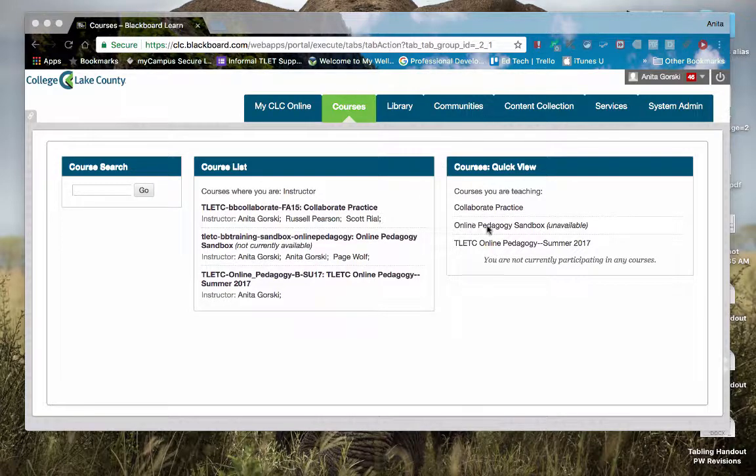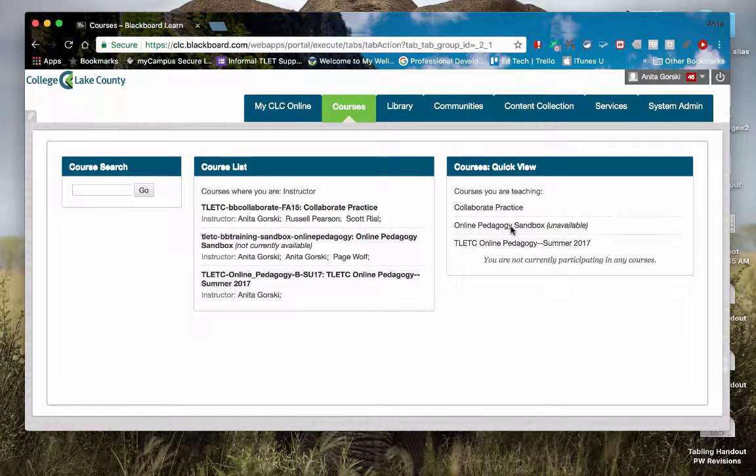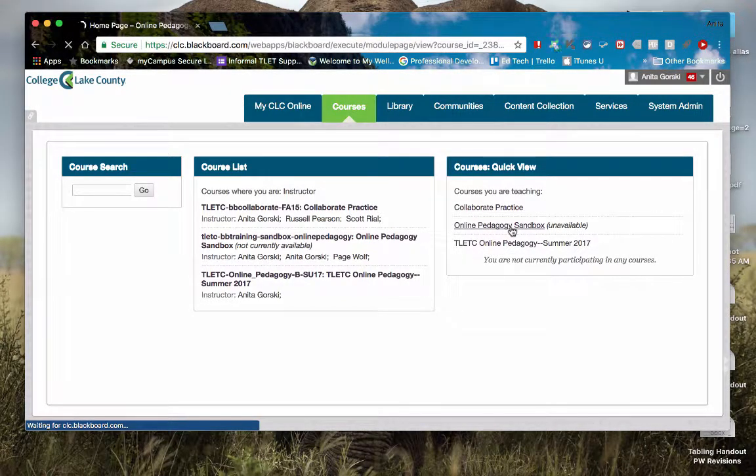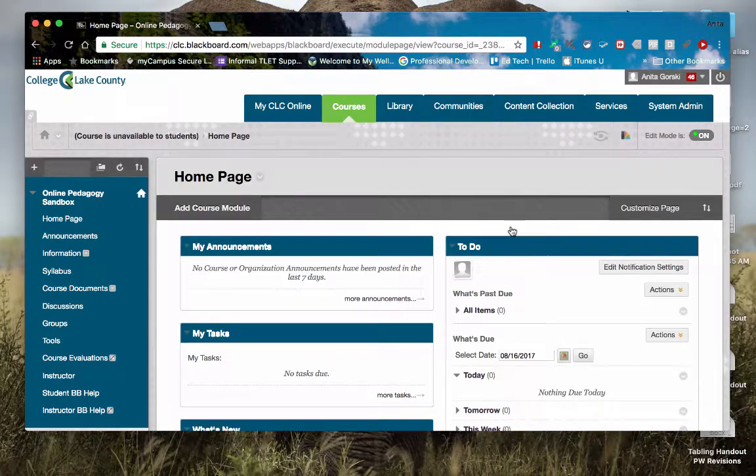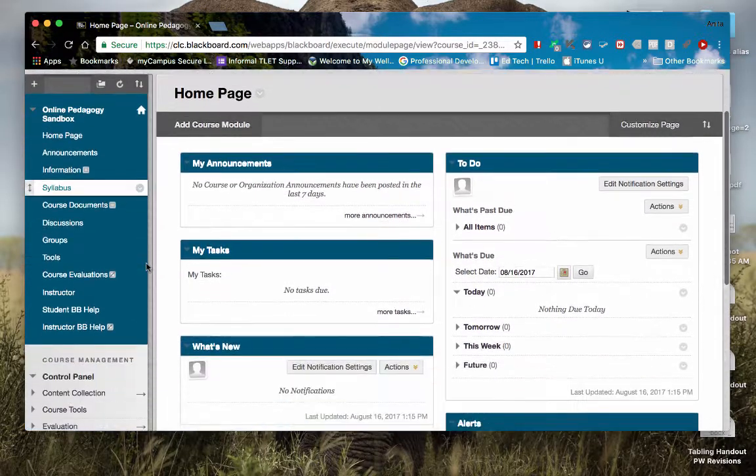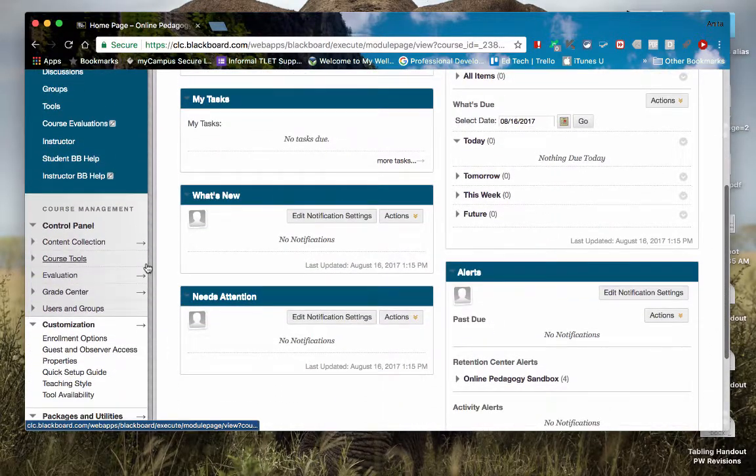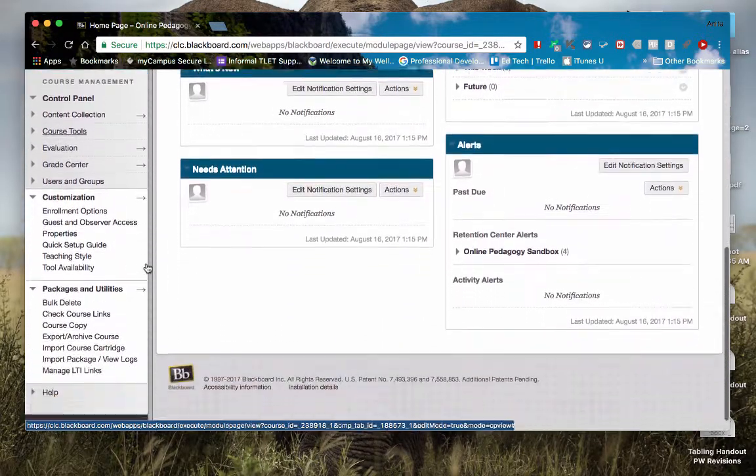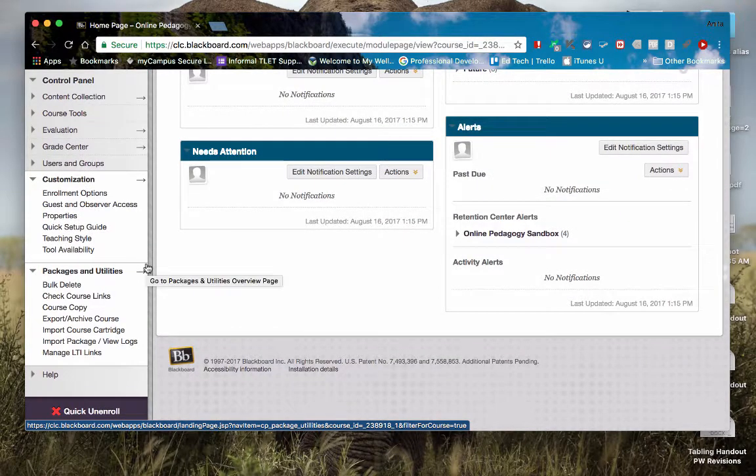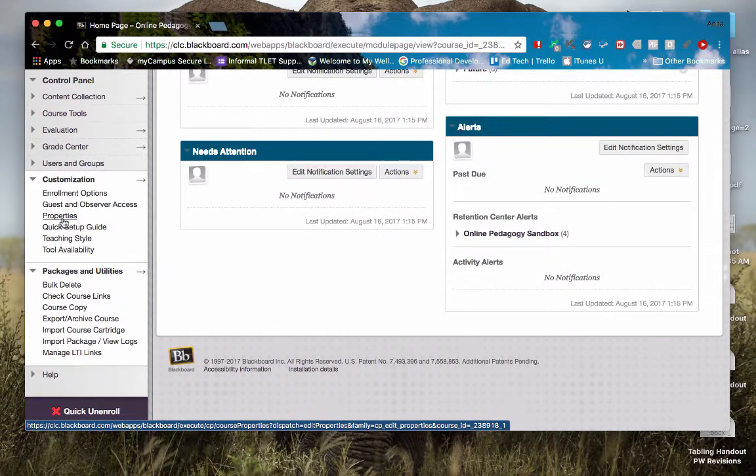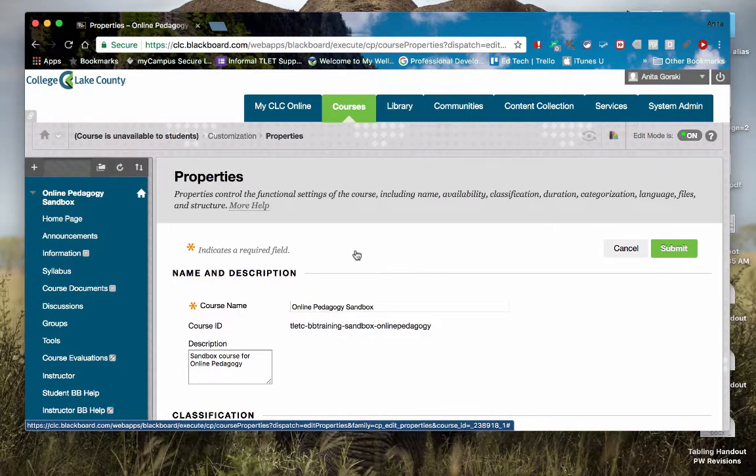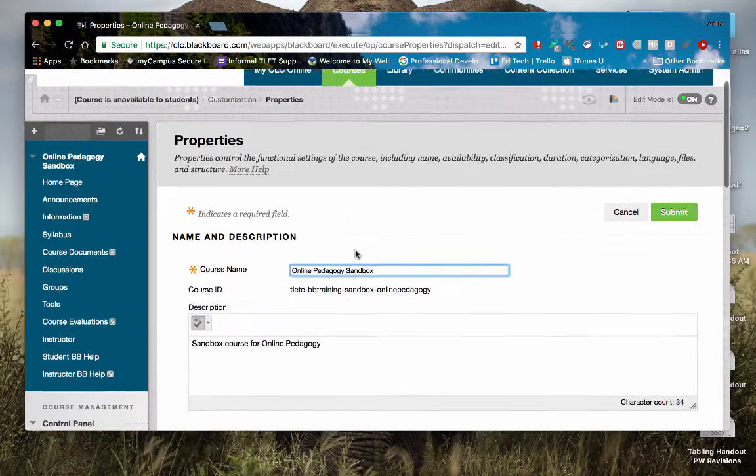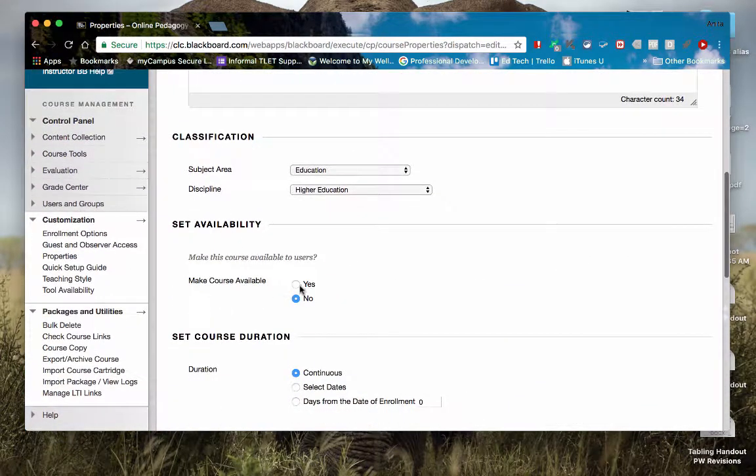So I'm going to go to my online pedagogy. You can see that it's listed as unavailable. And when I click on that, what the camera is doing is it's literally following my clicks as I move around my screen. So as I do this, I'm going to head all the way down here to customization and then properties. And on my properties screen, as I scroll down, I can go to my set availability and make my course available.